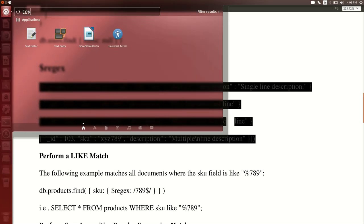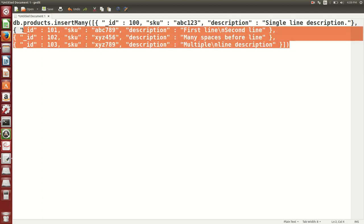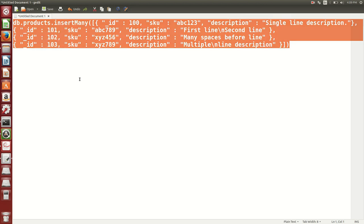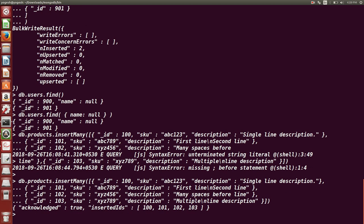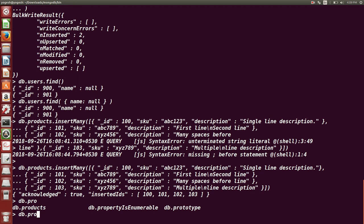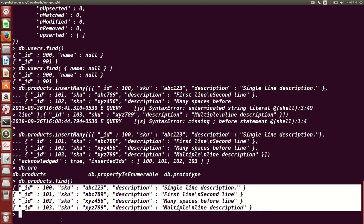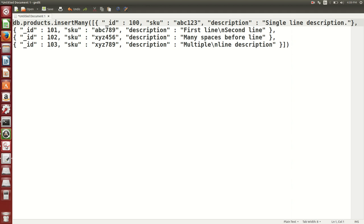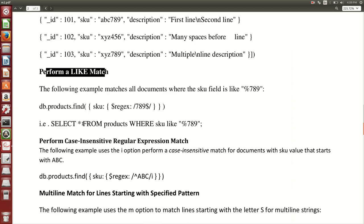Next is regular expressions (regex). I am going to paste the command into a text editor first to fix any missing commas, then create a products collection. Now we have the products collection and db.products.find shows four documents. We are going to see how to use regular expressions to fire different queries on this collection.